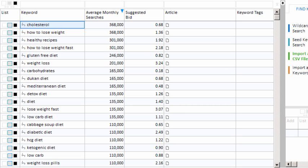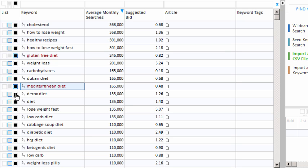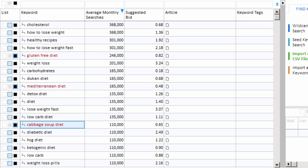So recall that our example website is a carb-free diet website. So right away, I can blacklist the gluten-free diet. I can blacklist the Mediterranean diet. I could blacklist the cabbage soup diet. These are three other non-related diet programs that reflect keywords that most likely I will never need for a carb-free diet website. So you can see now that they are assigned to the blacklist. So that's one way to do it.